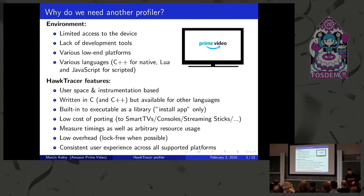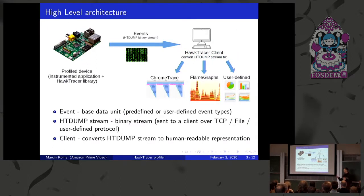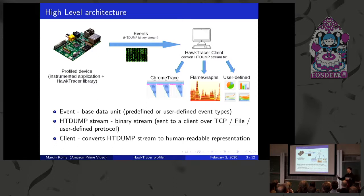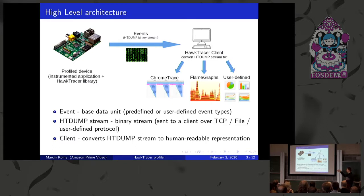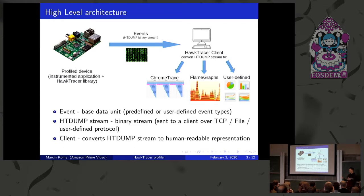So that was a list of features and we come up with a very simple high-level design. We have a profile device that's running the application. We have a Hawk Tracer library attached to that application that generates a binary stream of events. We call it htdump stream. And then we have a client which is on the developer desktop that's converting this byte stream to some human-readable form like, for example, Chrome trace format, flame graphs, or you can, as I'll show you later in the demo, you can build your own client very easily to do some other visualizations that our client doesn't provide.